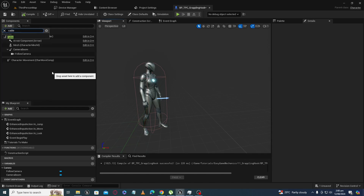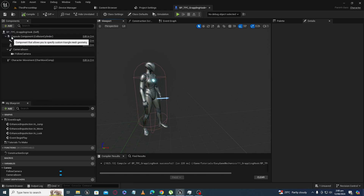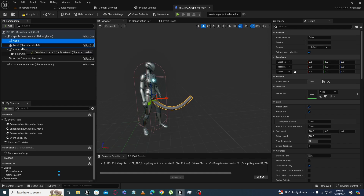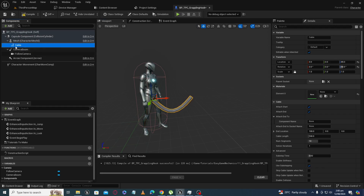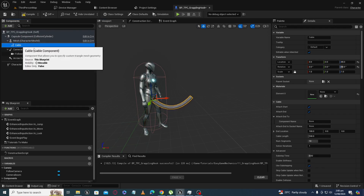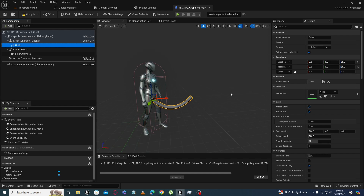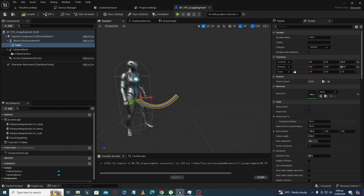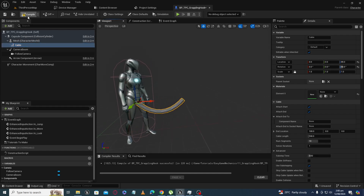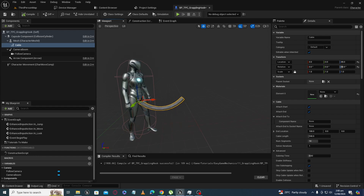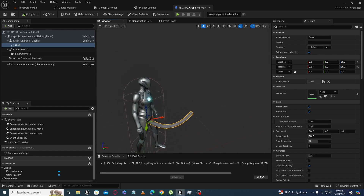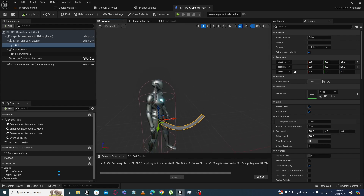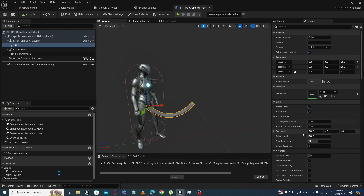Make the cable component a child of our mesh. Now you can see its forward direction. The connection axis is X, so if this is X, this is Y, and this is Z.